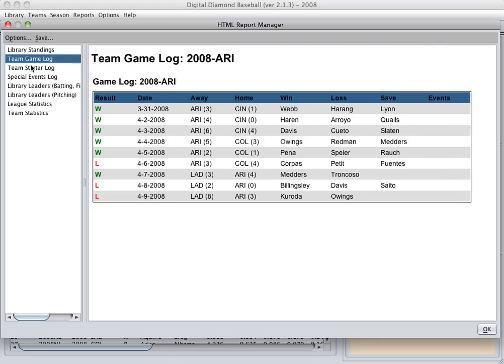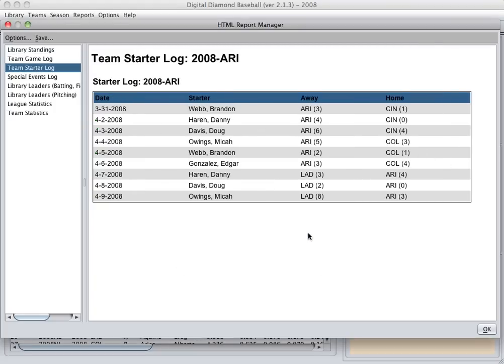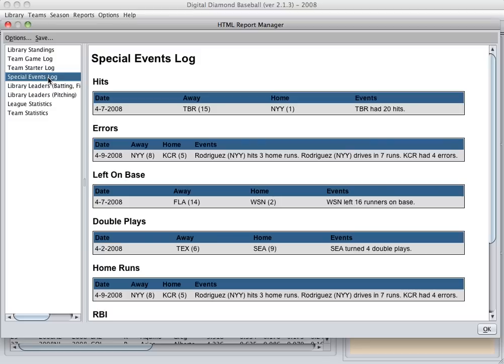You can also view a team starter log, which shows all of the starters for your team throughout the season, so you can monitor your rotation really easily through this report. And finally, a special events log,